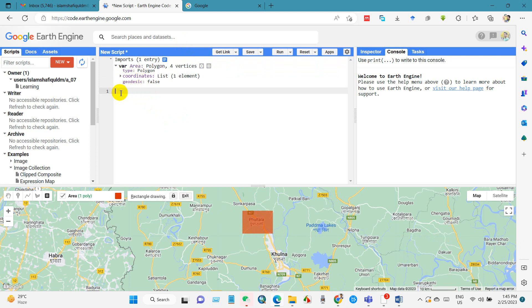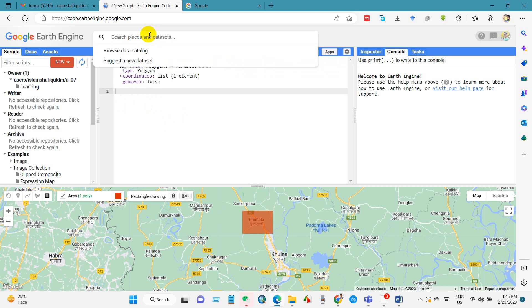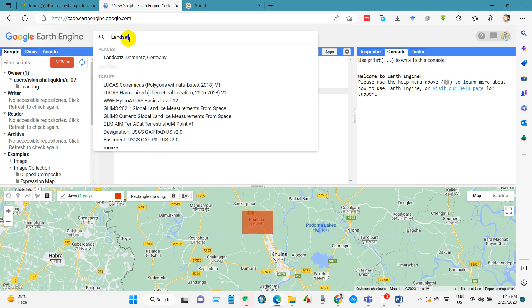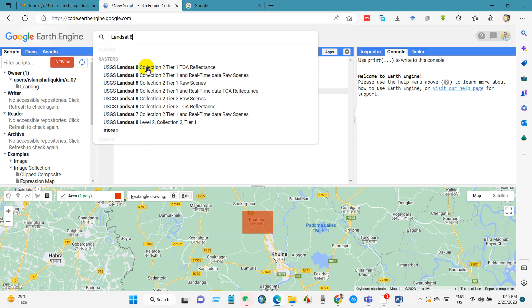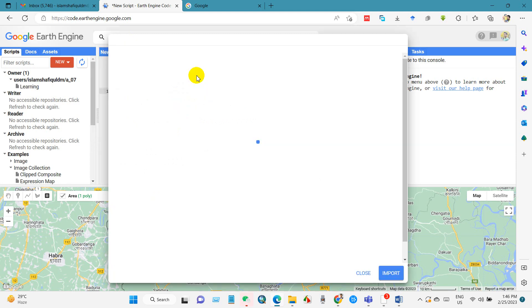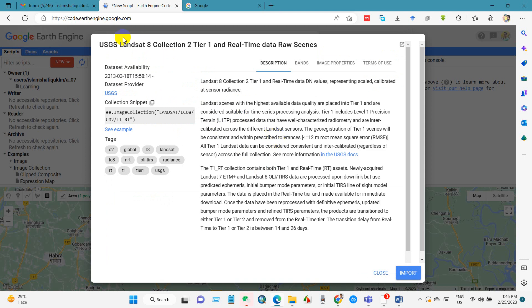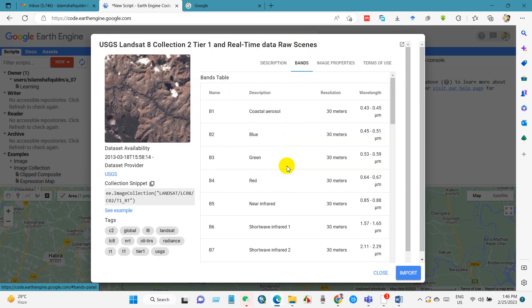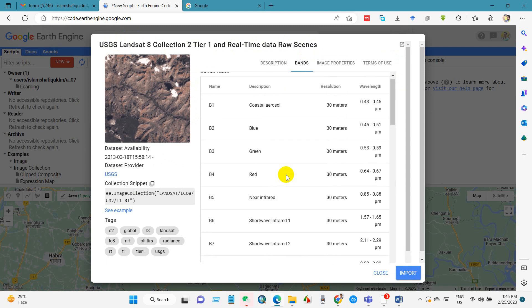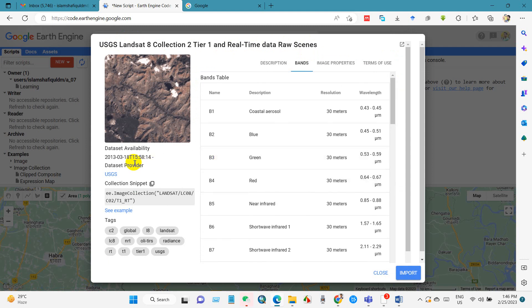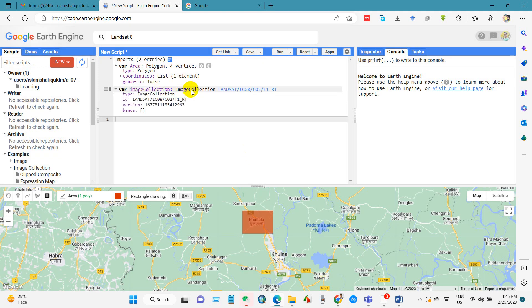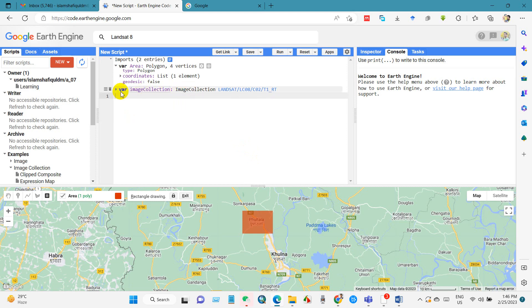And then I will call for Landsat 8 image. So write Landsat 8, and I will add Landsat 8 Collection 2 Tier 1 real-time image. You will find detail information here. You can copy this code or you can import directly from here. I have imported. You can also change this variable name. So I keep it same as image collection, so image collection has been added here.